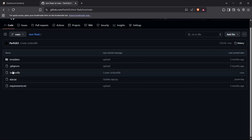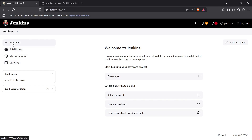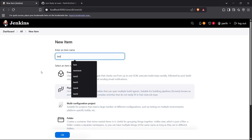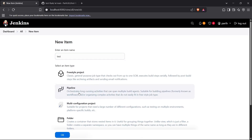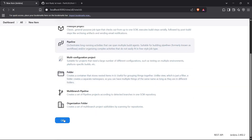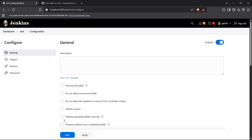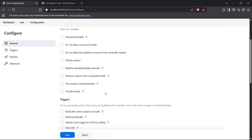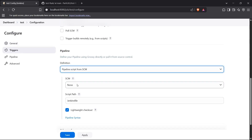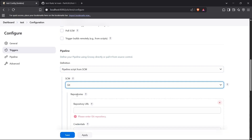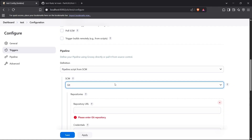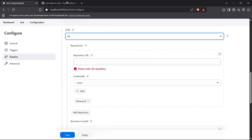Now I'll save and commit this file to the repository. Then go to the Jenkins dashboard, click 'New Item', enter a name like 'test', select the Pipeline item type, and create it. To configure it, select 'Pipeline script from SCM', then choose Git and enter the repository URL.